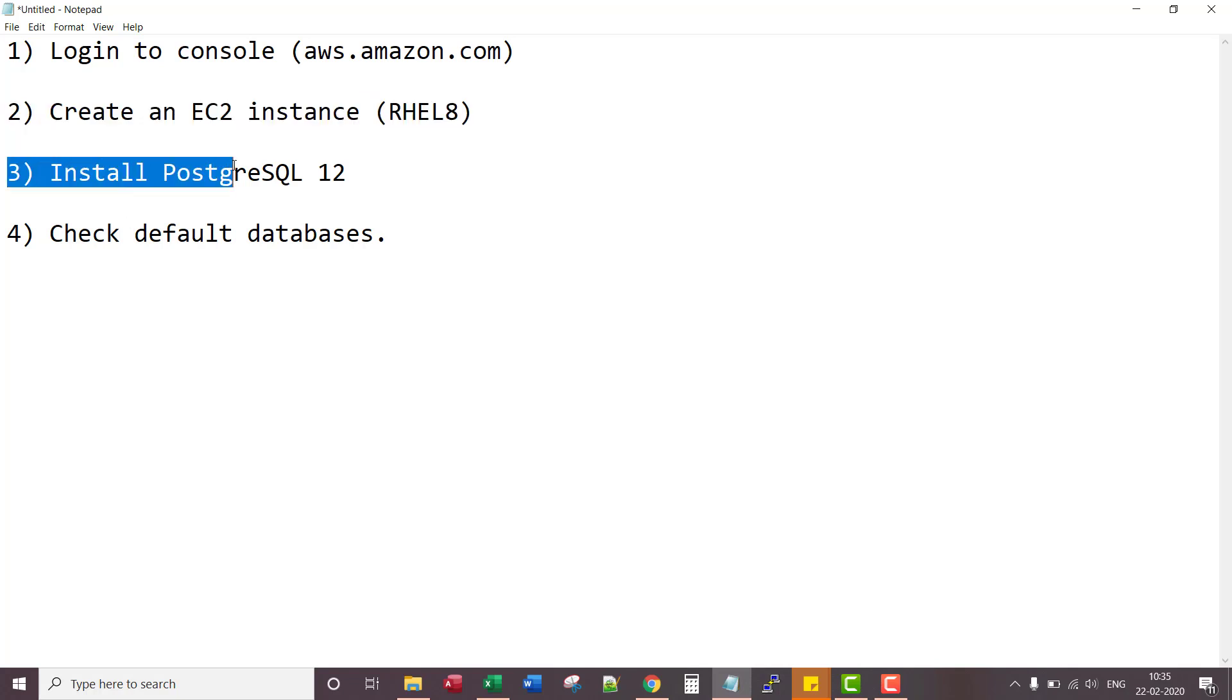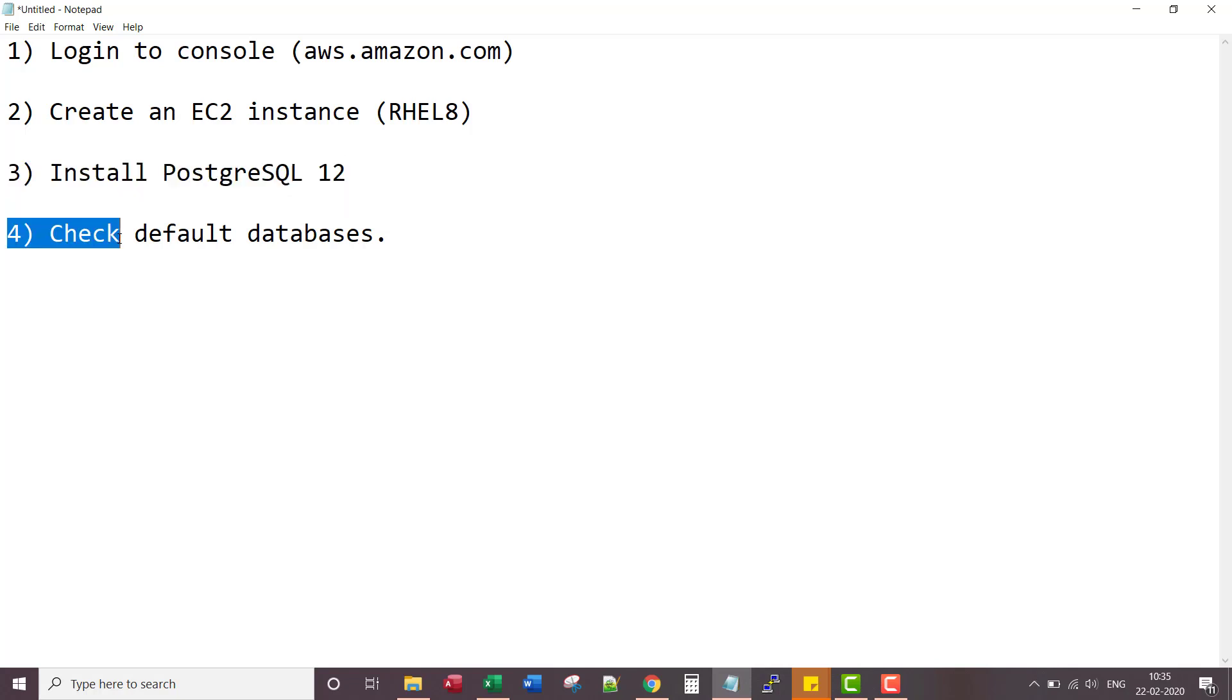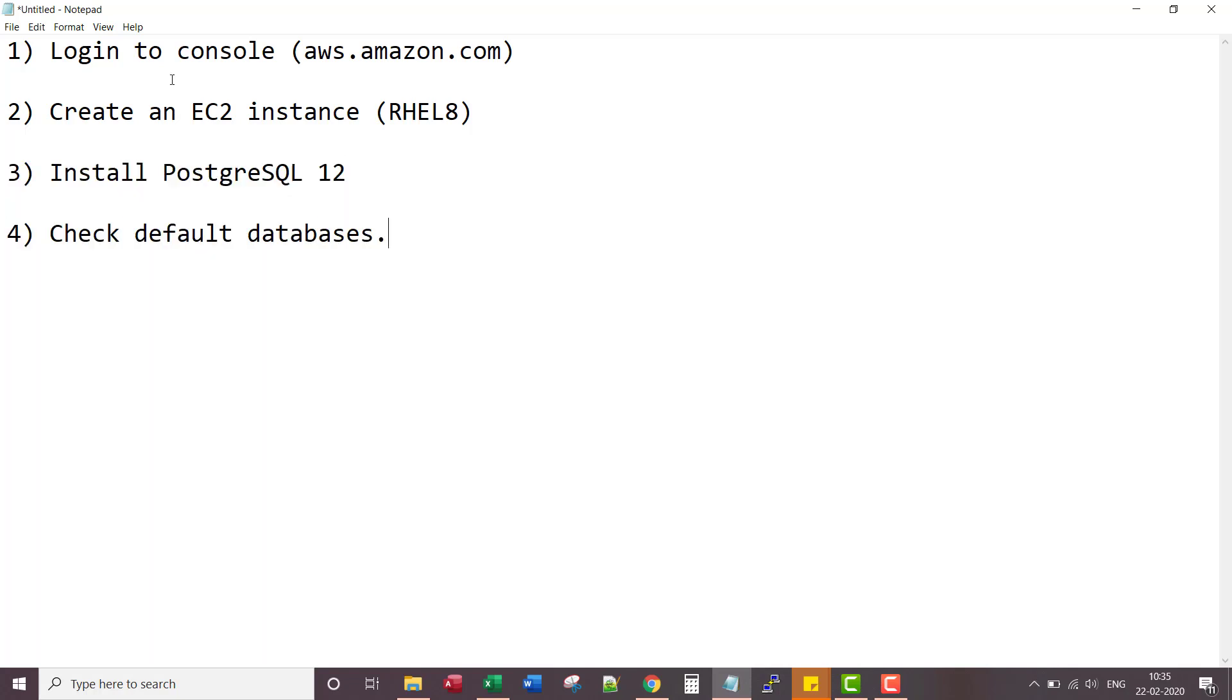Then we will install PostgreSQL 12 as described in PostgreSQL website. Then we'll check for default databases. Let me first log into the console. Let me start with step number one.